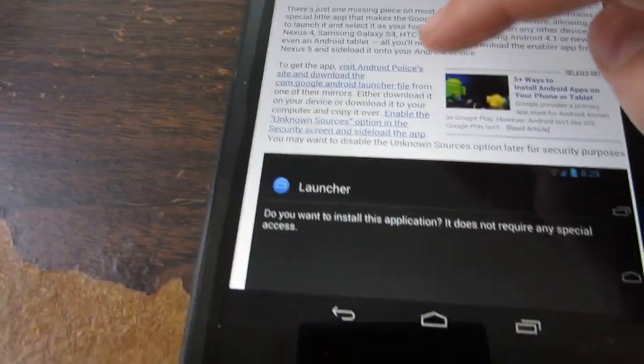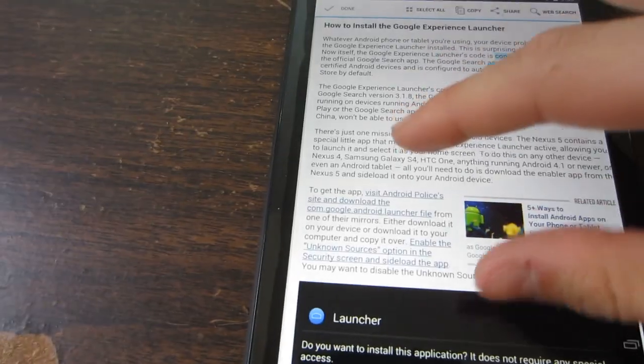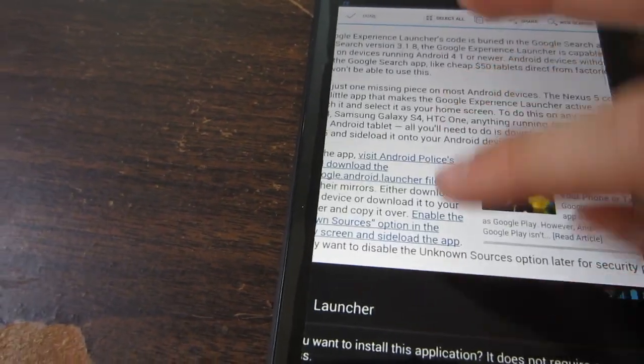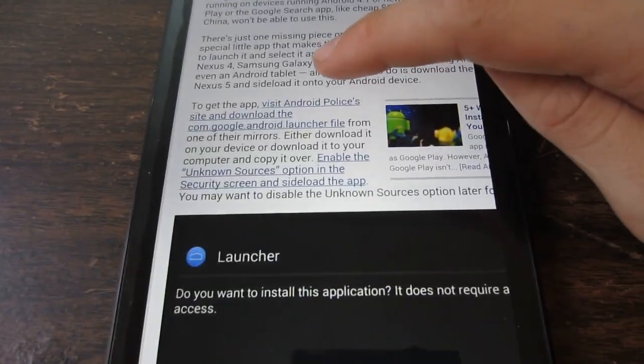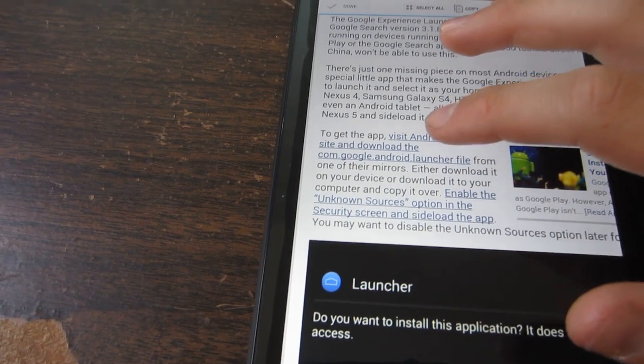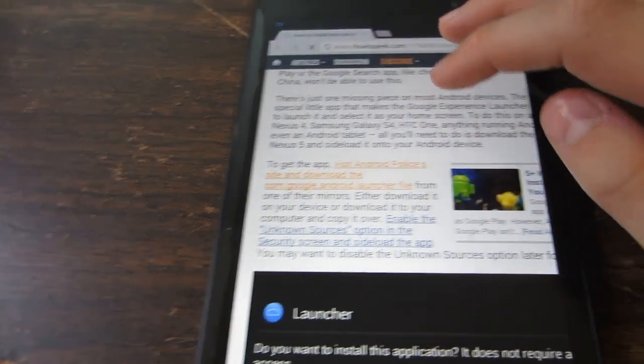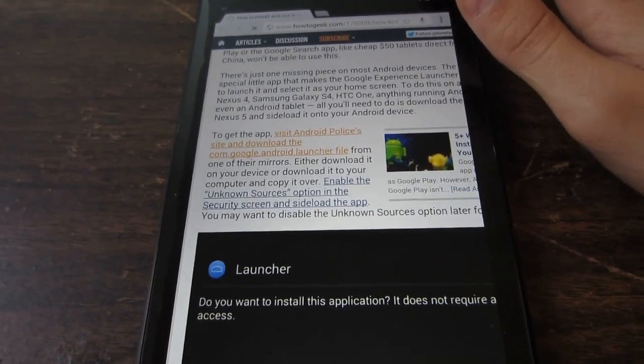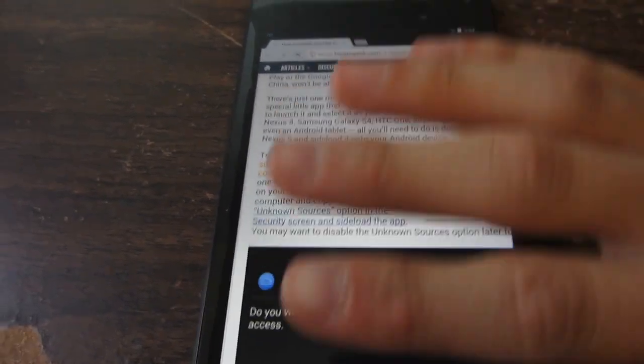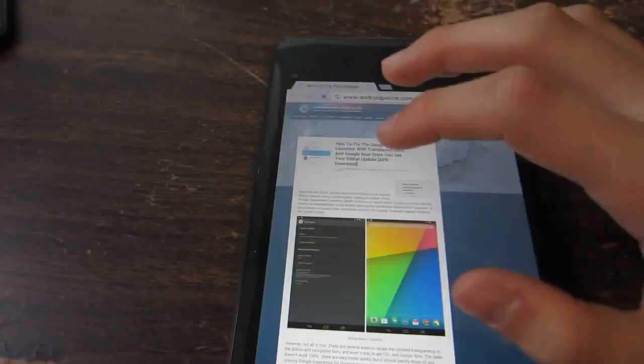Right here, first thing you have to do is enable the Unknown Sources option in the app, and then go to Android Police's web page where they have a download link to it.